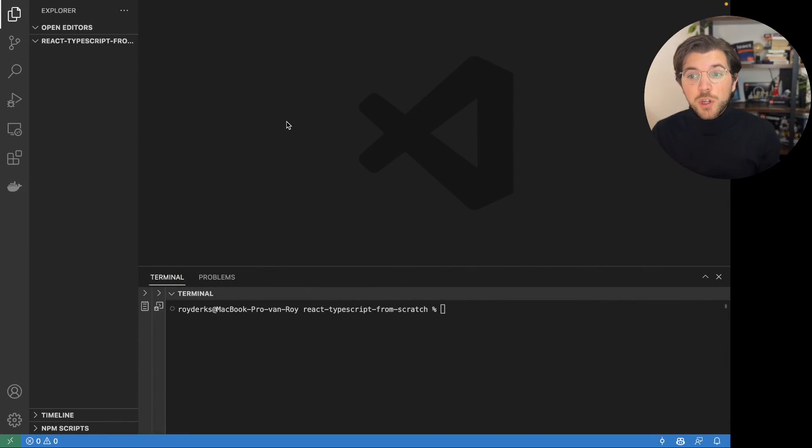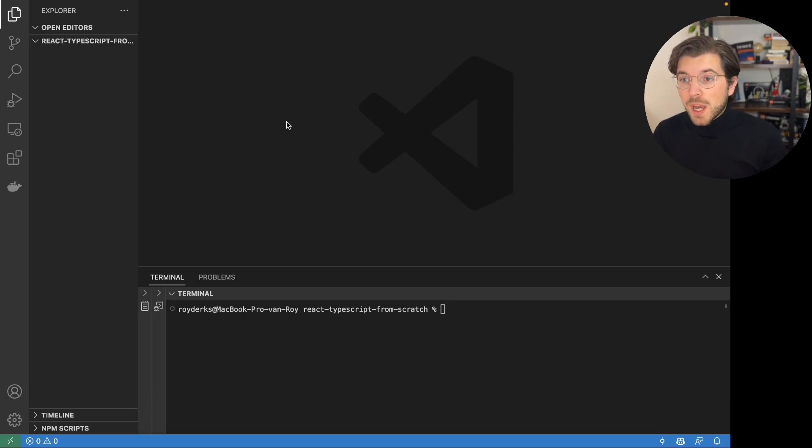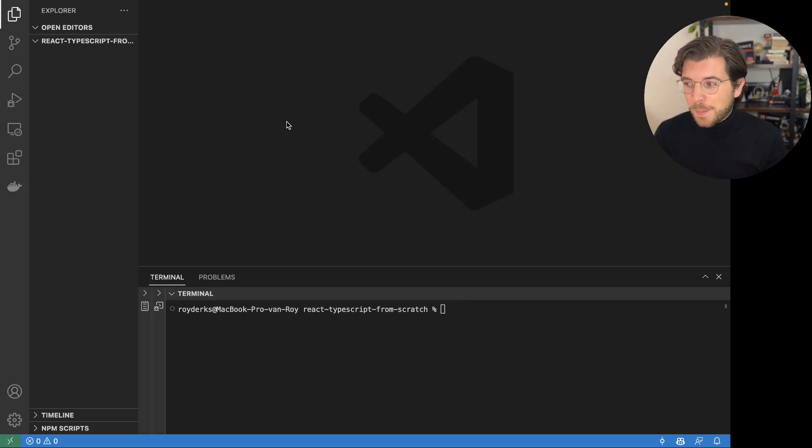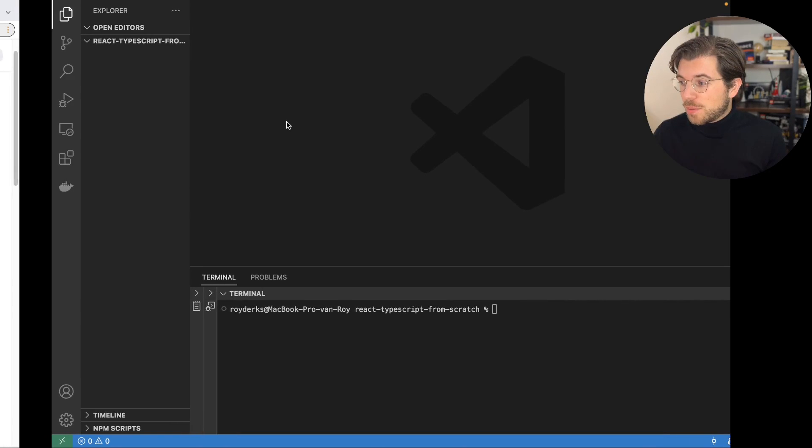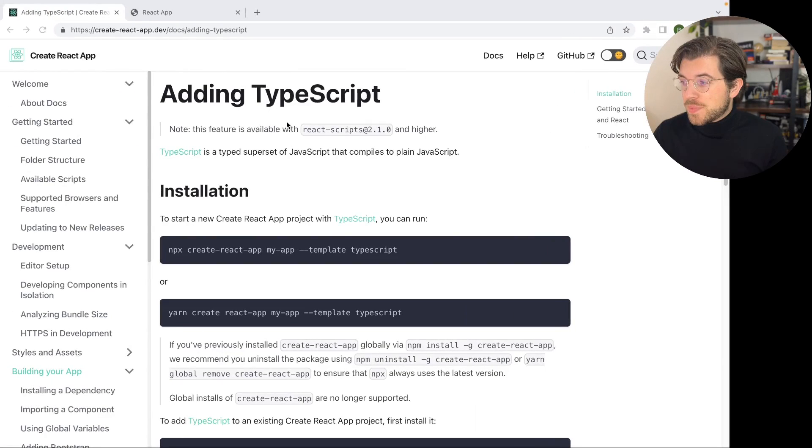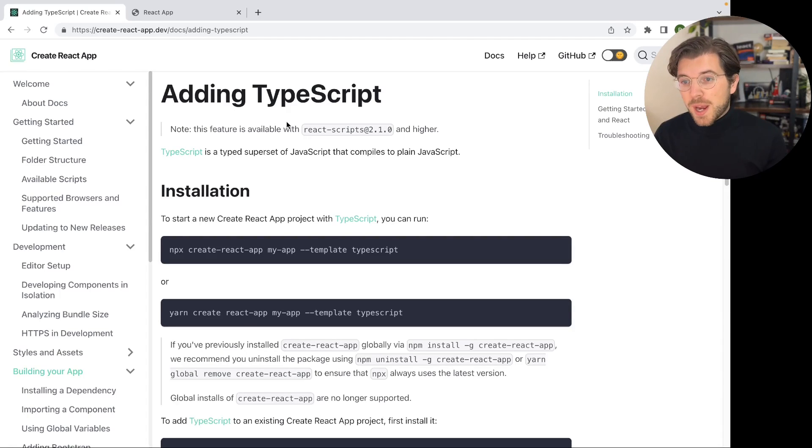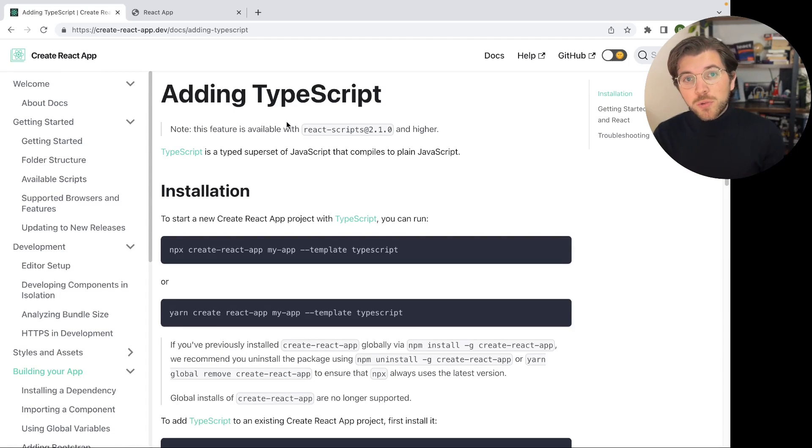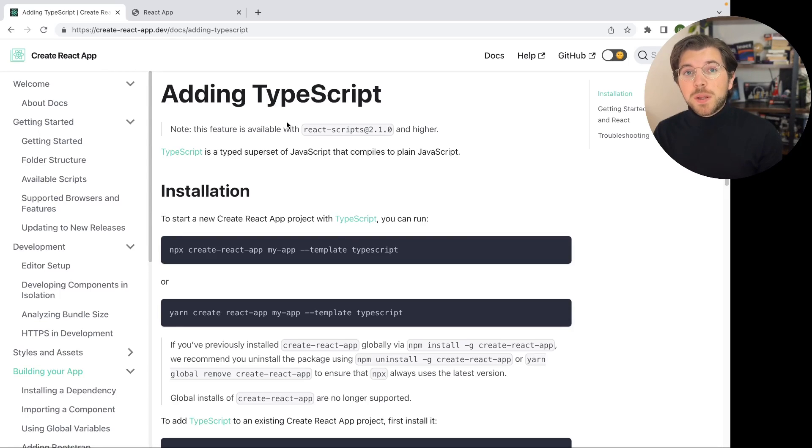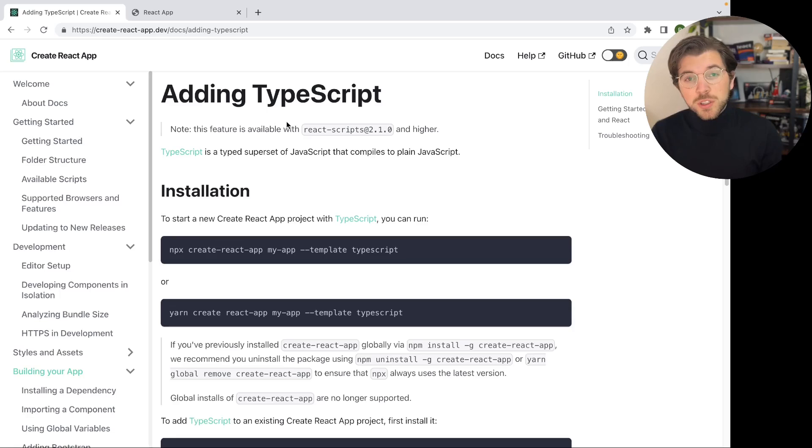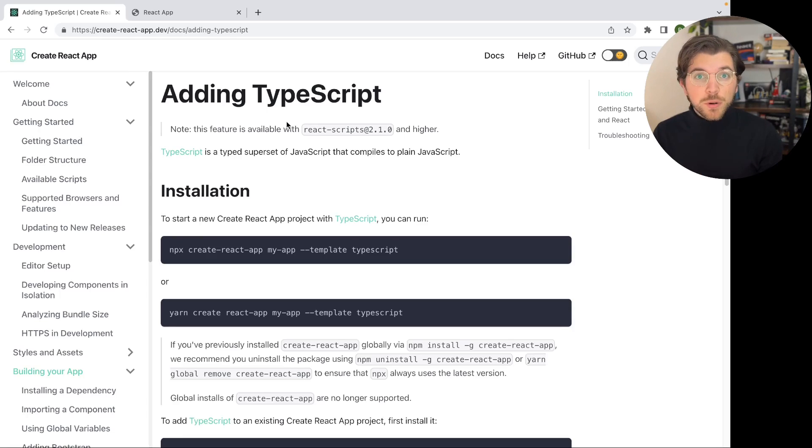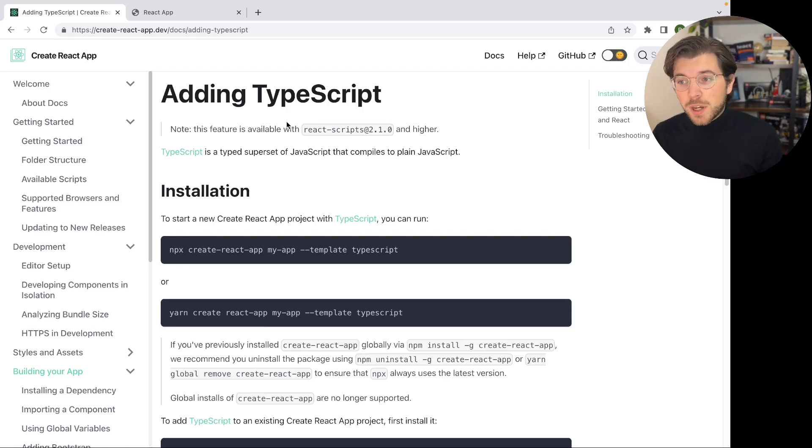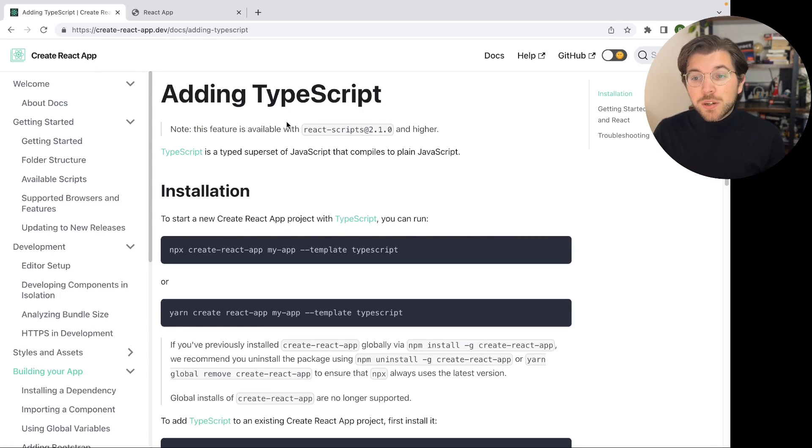In VS Code I've created a new project directory called React TypeScript from scratch. So basically what we'll be doing in this video today. And also I've opened the documentation for Create React App. And as I told you in the beginning, Create React App is still the easiest way to get started with a React application.